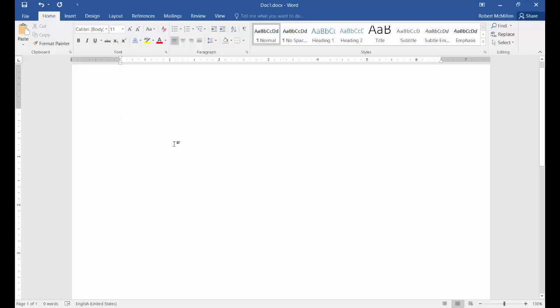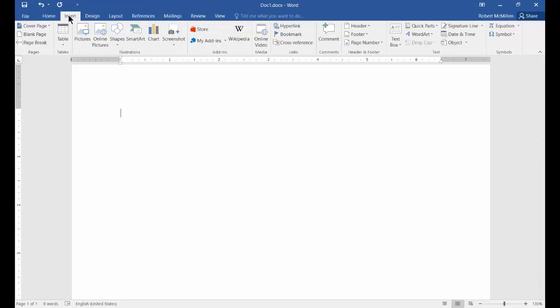We're in Microsoft Word 2016 and I'm going to show you how to insert a video. We've got a few different options here. Let's go to the Insert tab and then go over to the Online Video option.